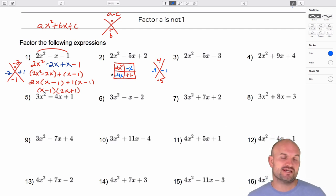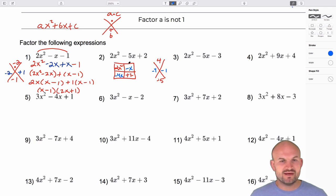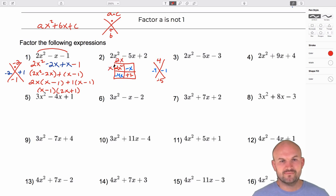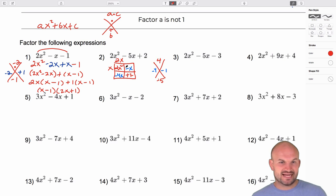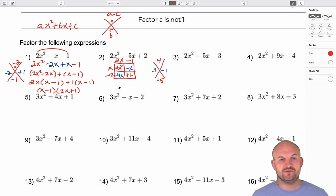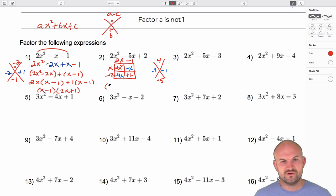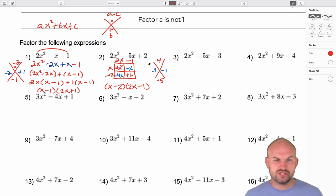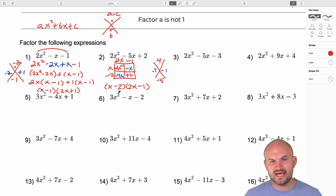So I create a rectangle to represent the area. Our trinomial represents the area. The first term two x squared tells me the dimensions are two x and x. I place two x on one side and x on the other. Then I ask: if the height is x and the area of one section is negative x, what's the width? That's negative one. And two x times what gives negative four? That's negative two. So the factored form is (x minus two)(two x minus one). You can verify this by multiplying out and combining like terms.